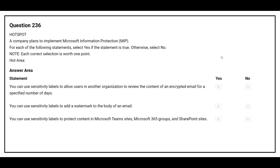Question number 236. A company plans to implement Microsoft Information Protection, MIP. For each of the following statements, select yes if the statement is true, otherwise select no. The first statement is: You can use sensitivity labels to allow users in another organization to review the content of an encrypted email for a specified number of days. The correct answer is yes.